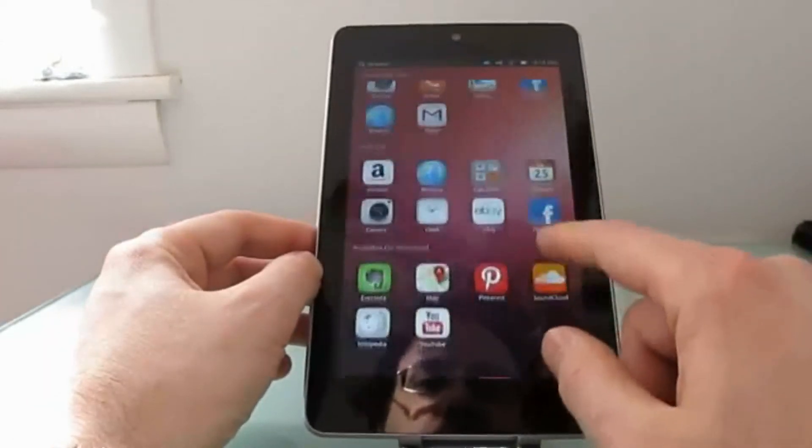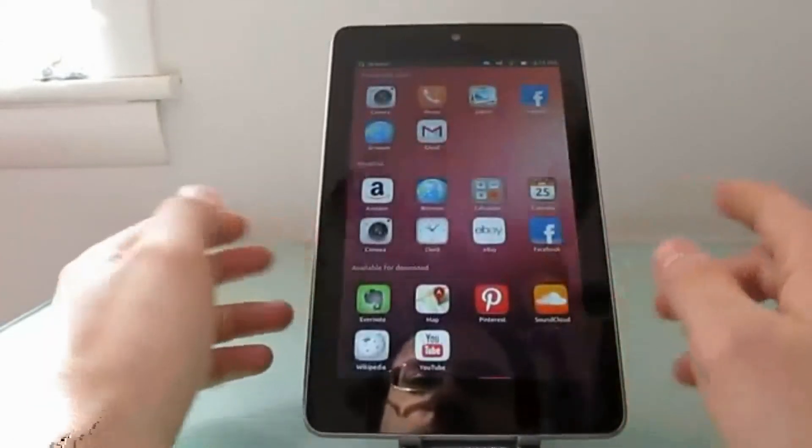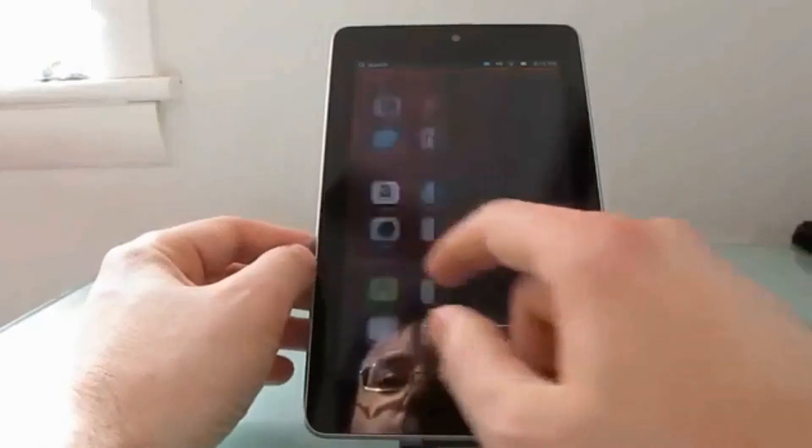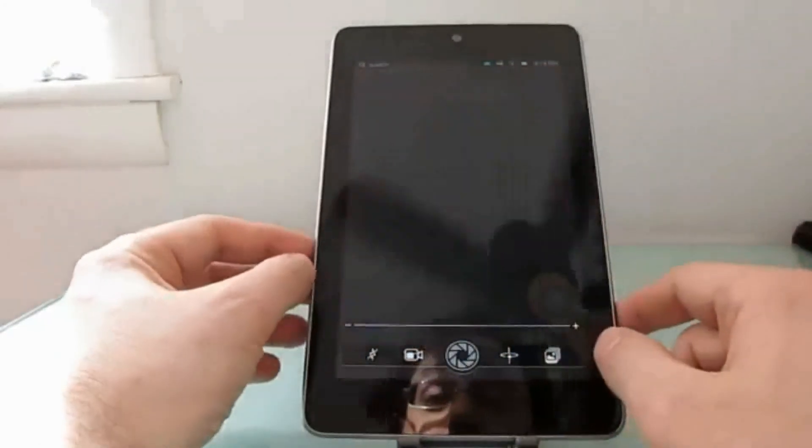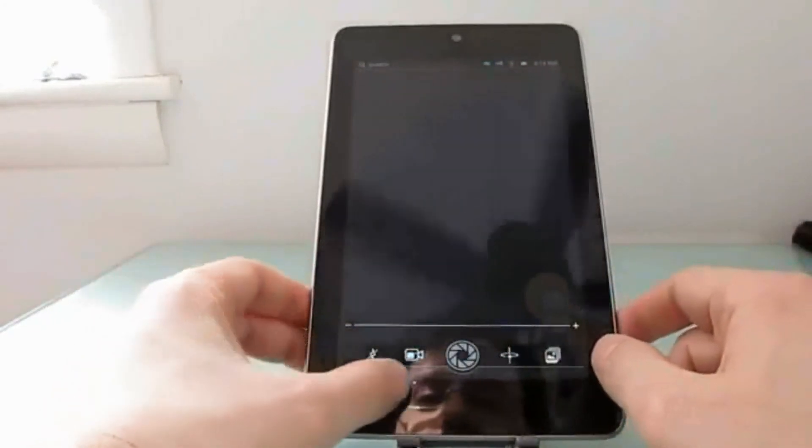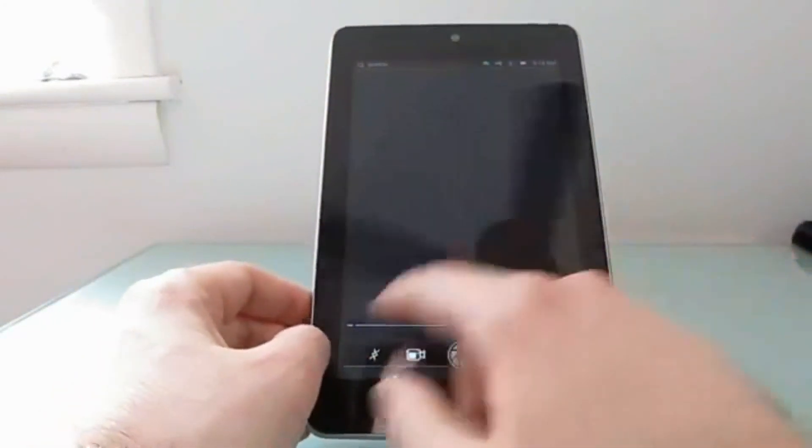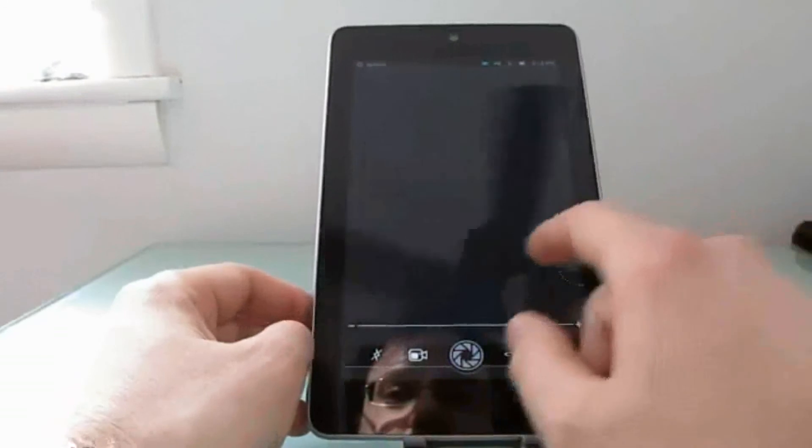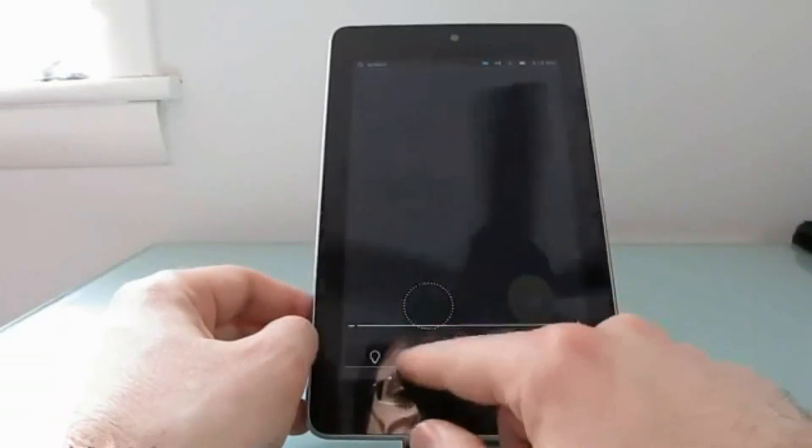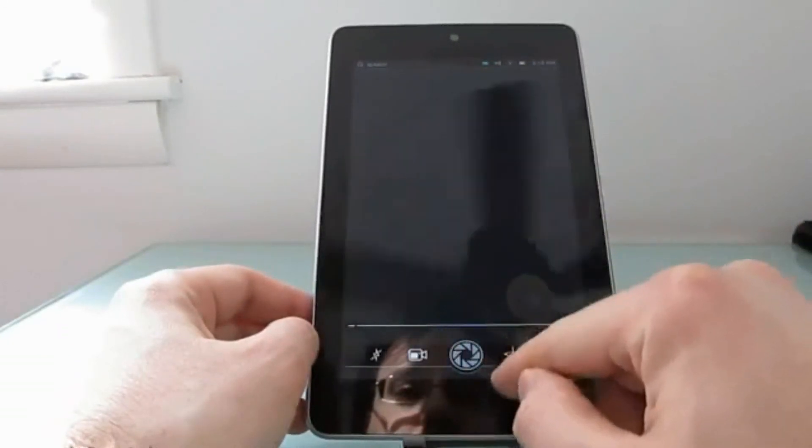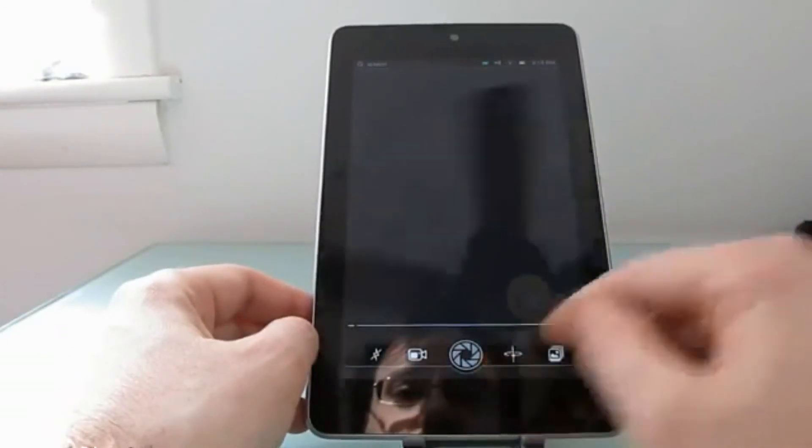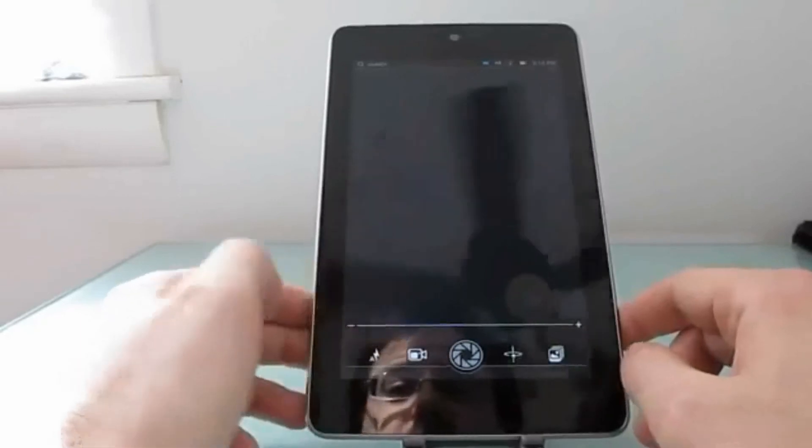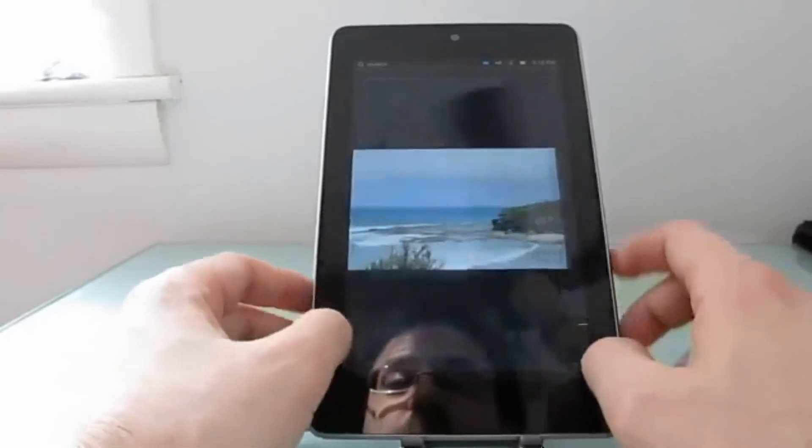So the web browser works, the calculator works. There are a lot of other applications that don't work very well yet, especially on this particular model. The camera, for instance, it's not just a picture of a camera application. You can see that you can actually switch camera modes. You should be able to switch between cameras, but right now it doesn't actually work.